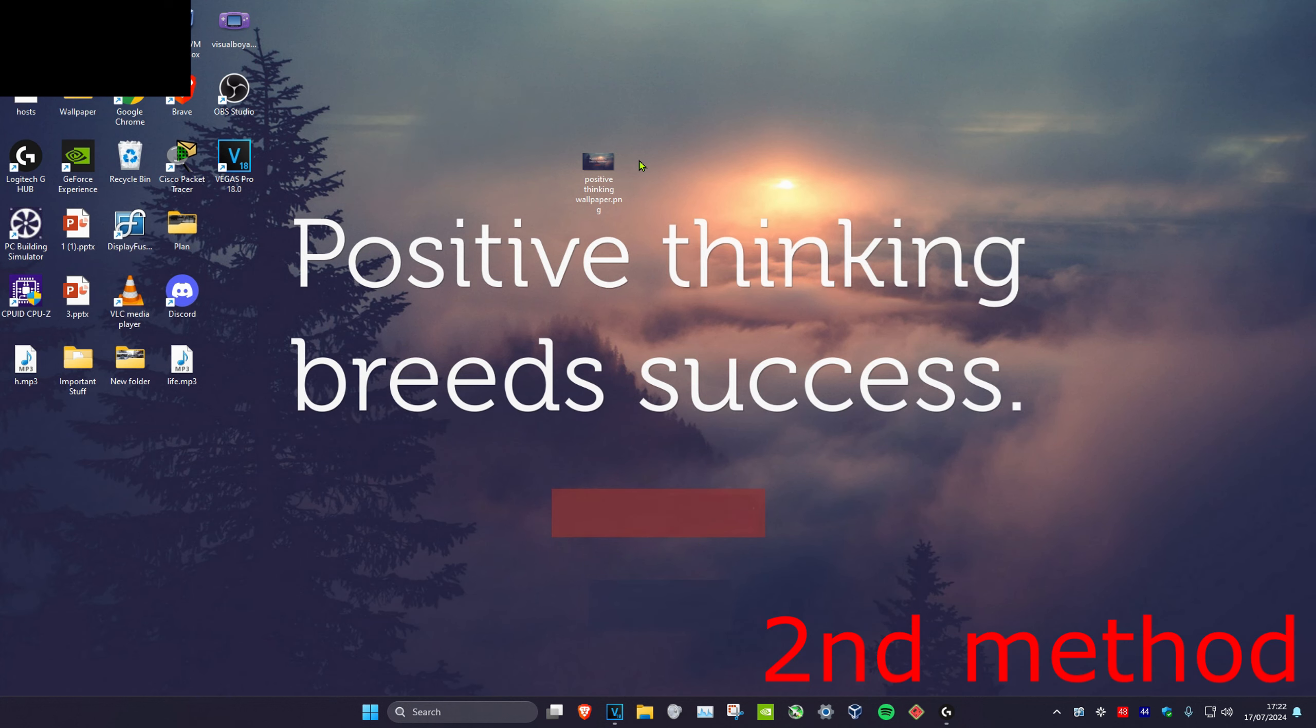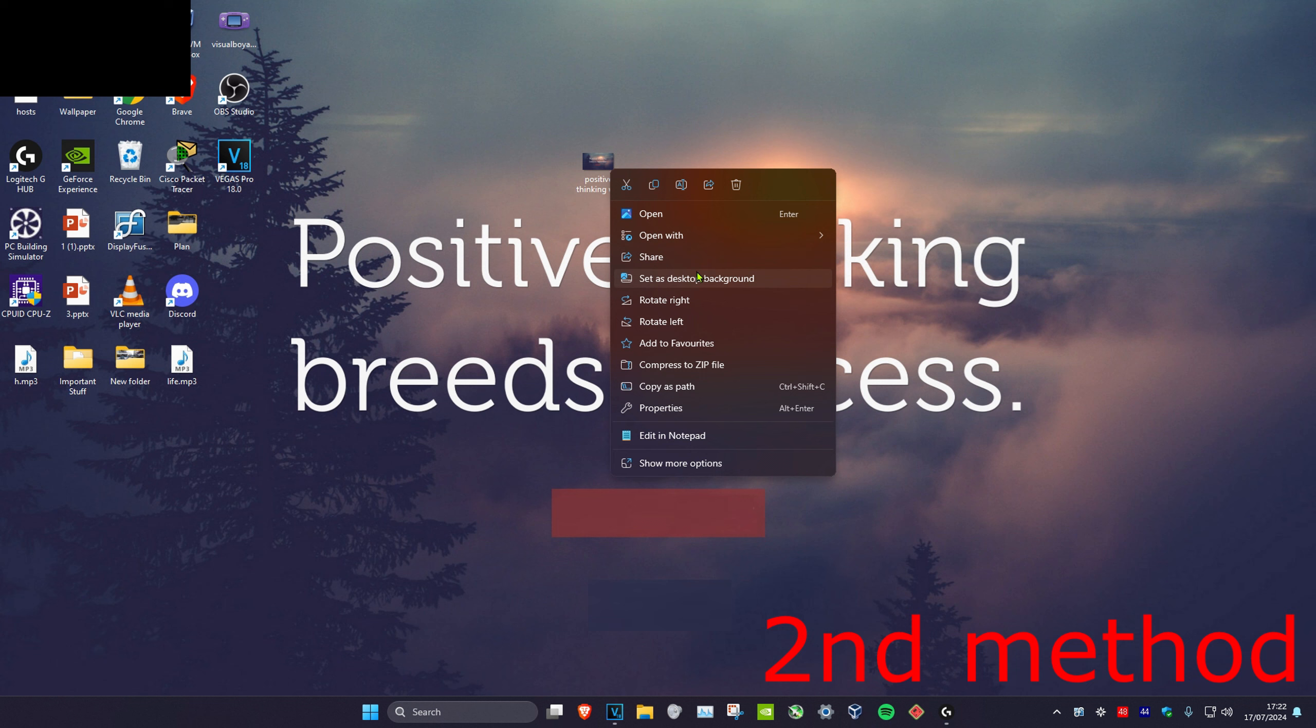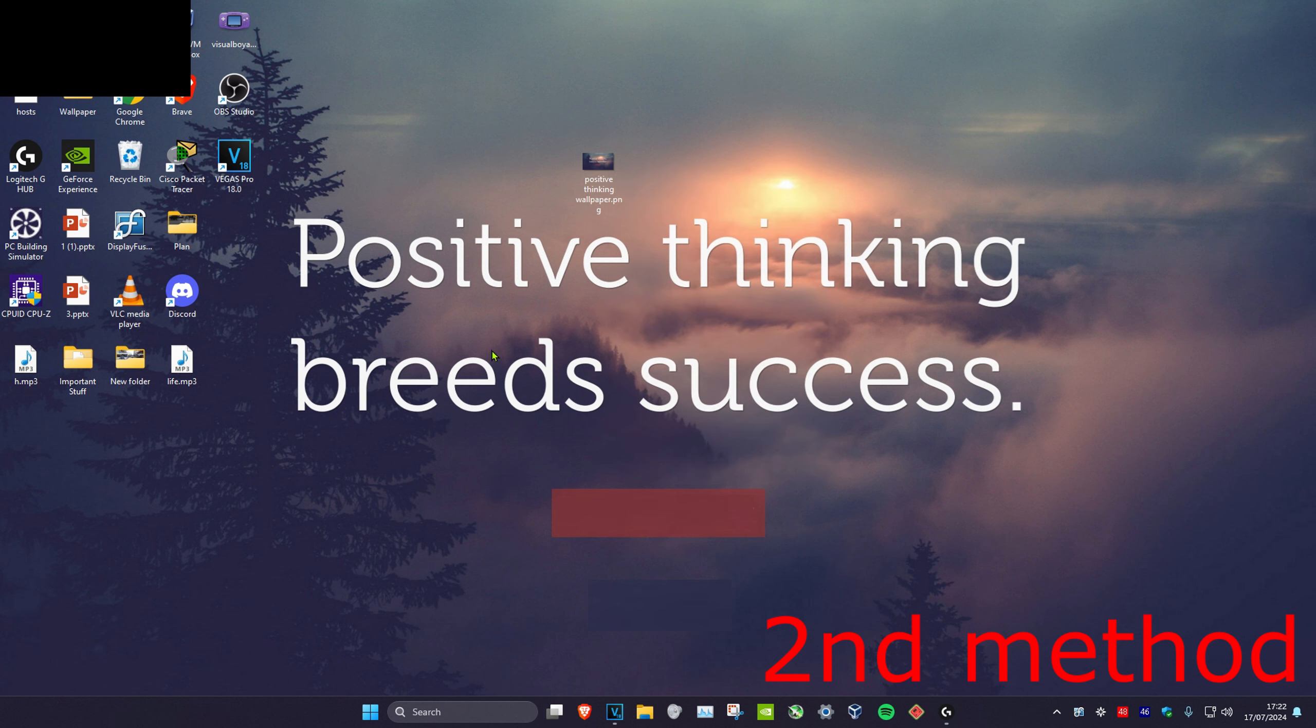For the second method, assuming you have your wallpaper downloaded, right-click on it and click where it says 'desktop background,' which will change it. If the quality looks a bit weird,